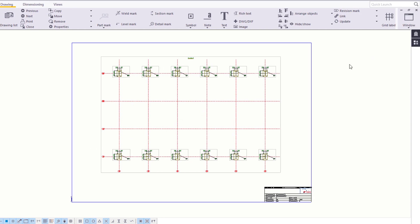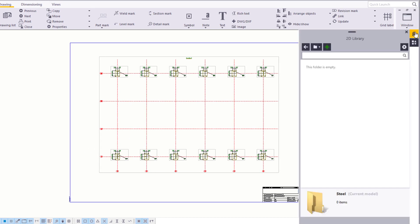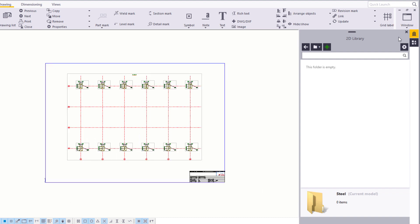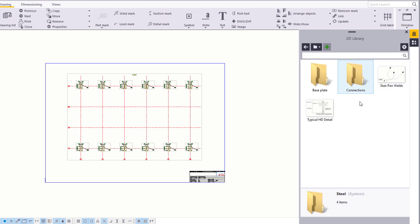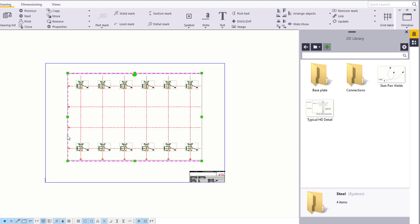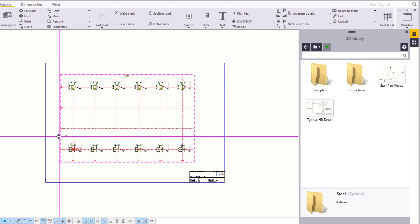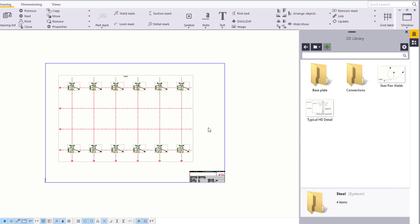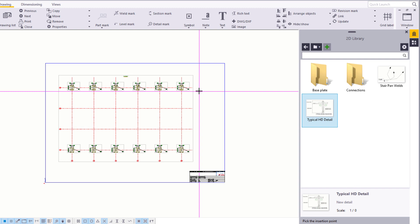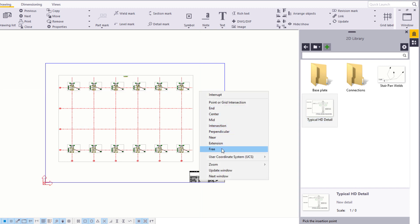You can use the 2D library to easily insert details in drawing views and drawings. Go to the Steel folder. Here you can browse and insert DWG files and images directly into your drawings. First, let's make some space for the drawing detail. We'll add a typical holding down bolt detail. Select the detail and pick an insertion point for it. Right click, select Free and pick in the drawing.